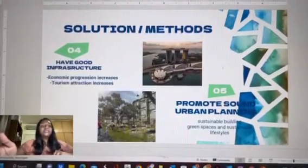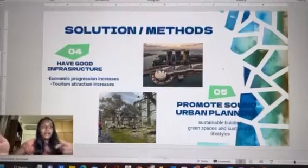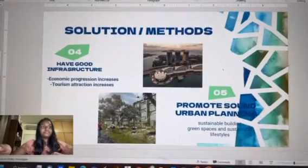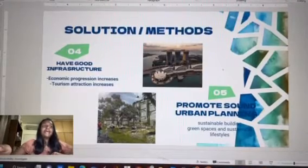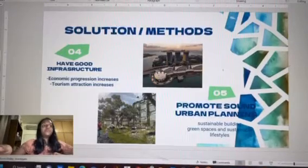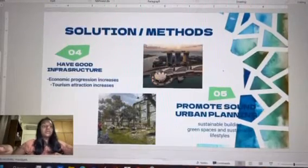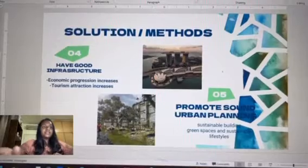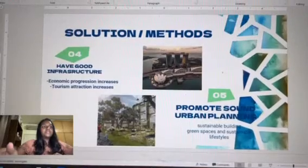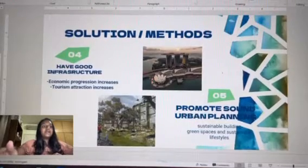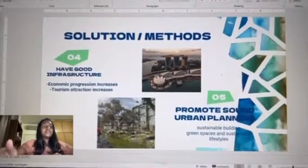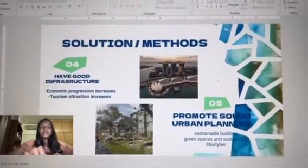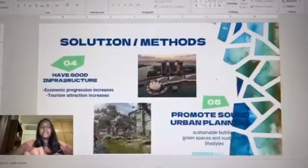Next, we have promoting sound urban planning. This involves having sustainable buildings, green spaces, and sustainable lifestyles.